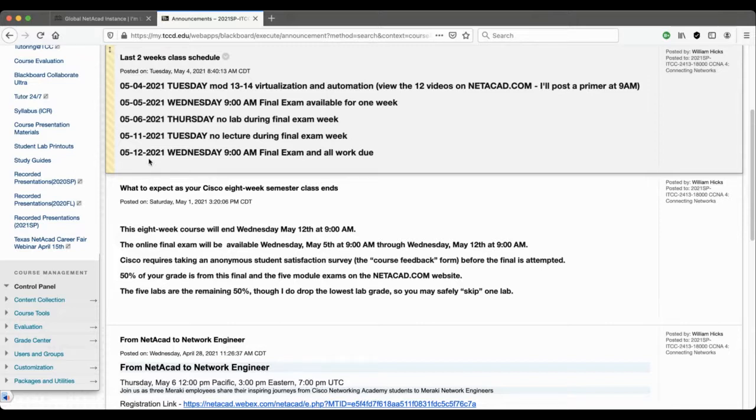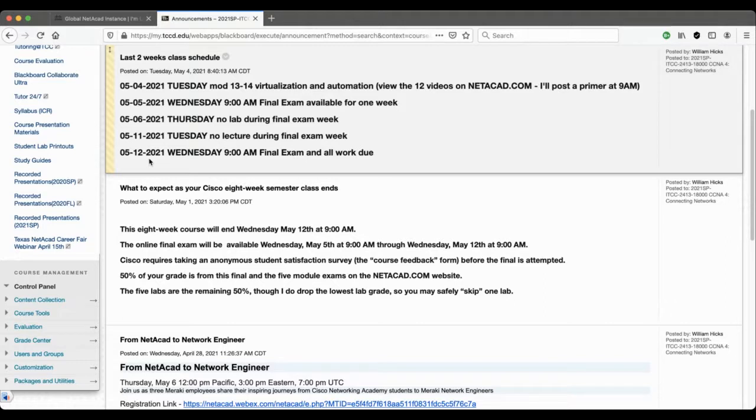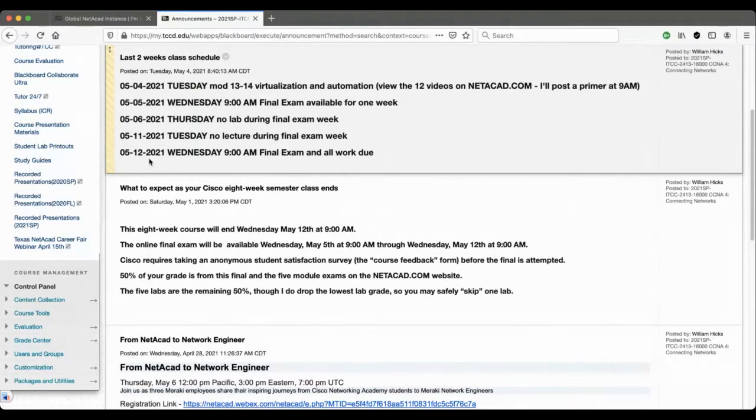In this particular course, it consists of the five module exams that you take on netacad.com, plus the final exam, and those will be averaged out to be 50% of your grade. The five labs are the remaining 50%. I do drop the lowest lab grade, so you can safely skip one lab.